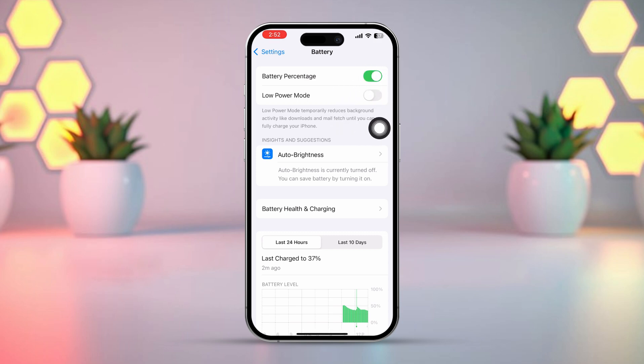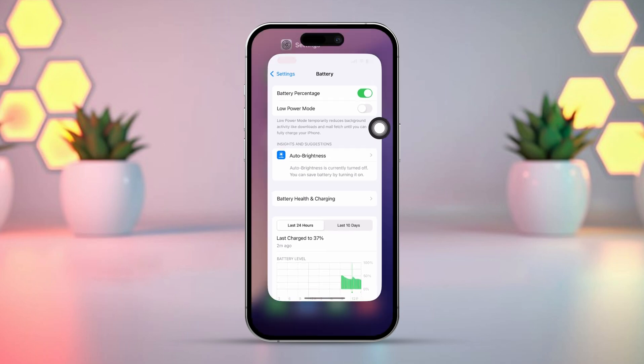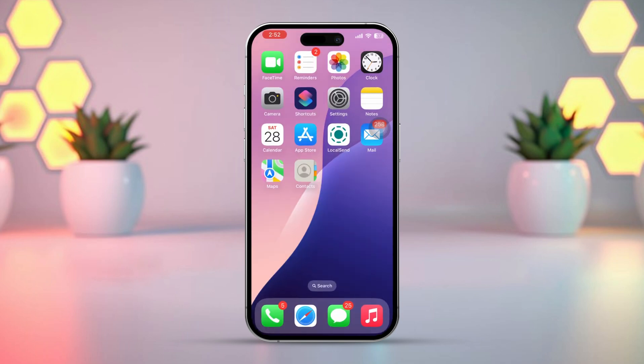Background app refresh should now be available. If not, try the next process. Solution 2: Check background app refresh settings. Sometimes the main settings for background app refresh may be disabled.